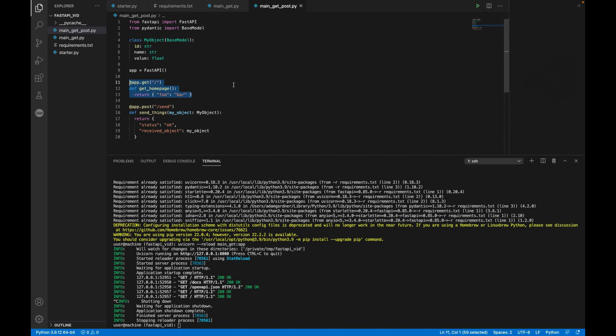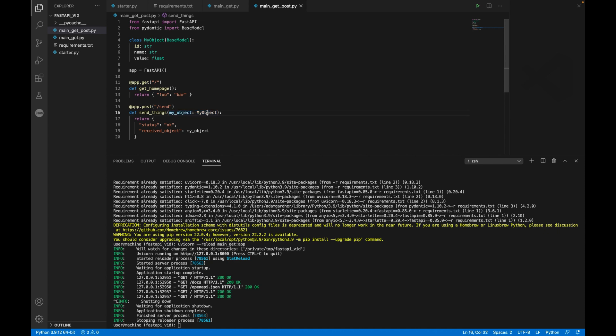App is FastAPI, same as before. I've still got my get endpoint in there. But this time, I've got a similar concept with an app.post. And this time, I'm going to say anything that I post to the slash send endpoint, run this function. And in the parameters, I'm going to tell it to pass my object. And then I'm just for debugging purposes, for demo purposes, I'm just going to return a status of OK, and a received underscore object of my object.